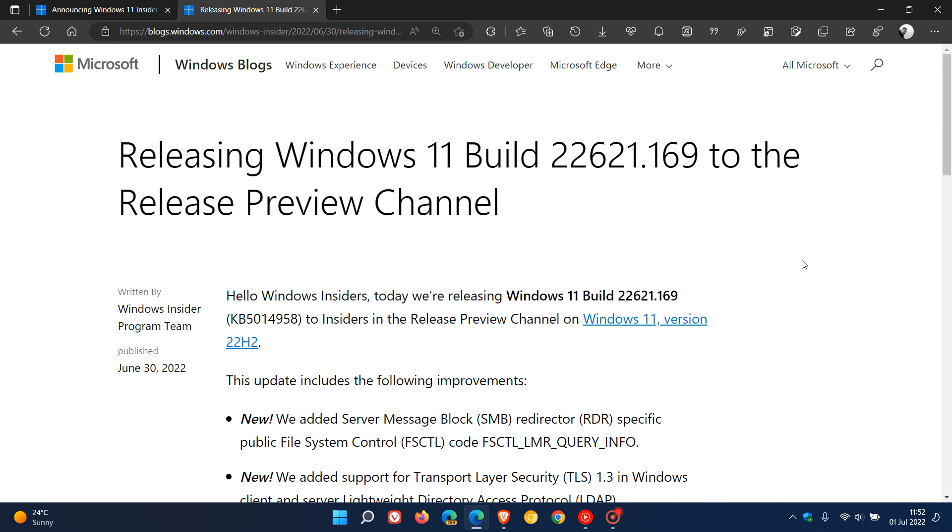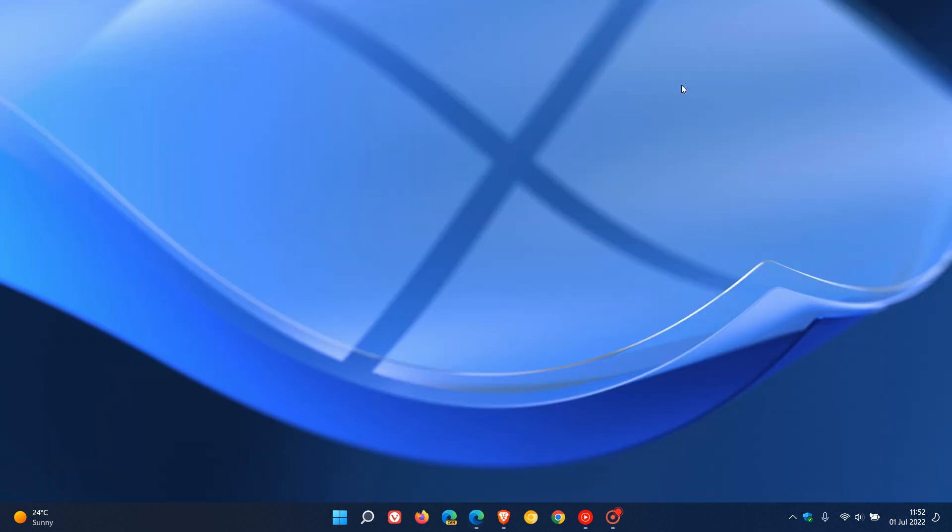So we are getting closer to the version 22H2 rollout of that feature update and just to do a quick summary of some of the new features we can expect to see roll out in version 22H2 possibly in October.